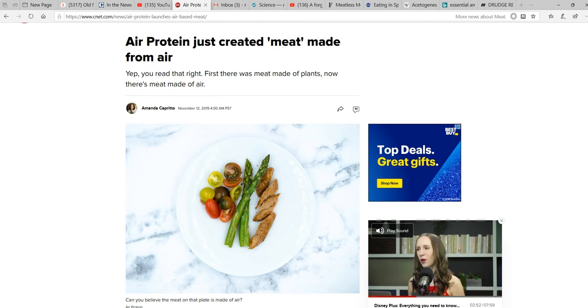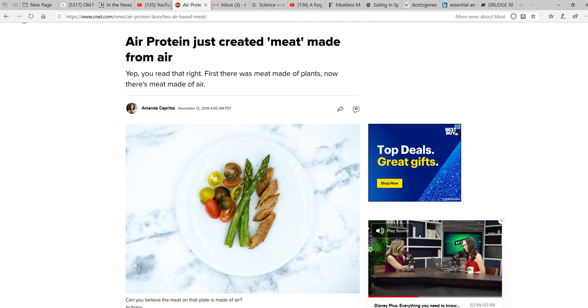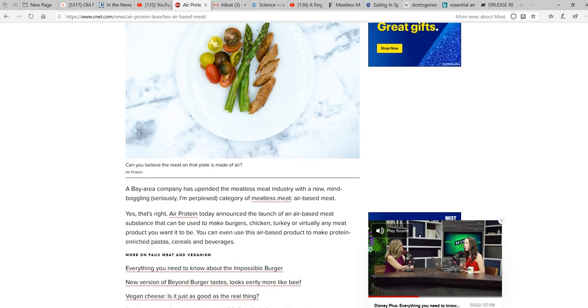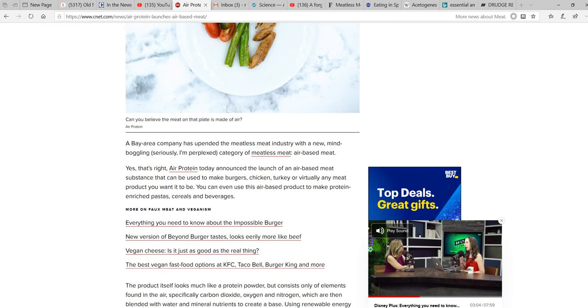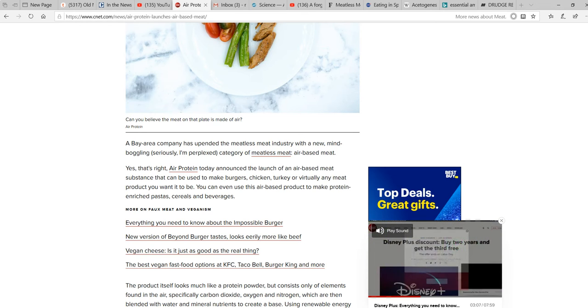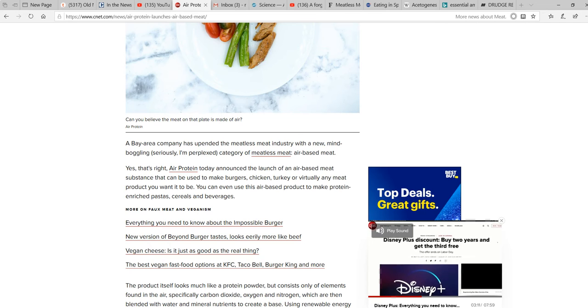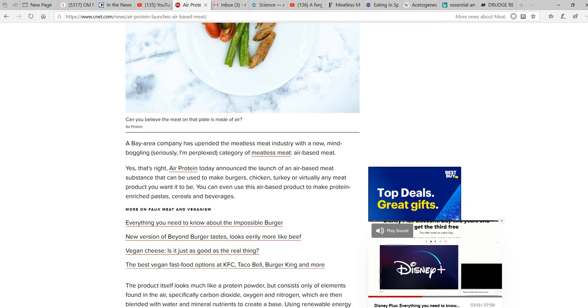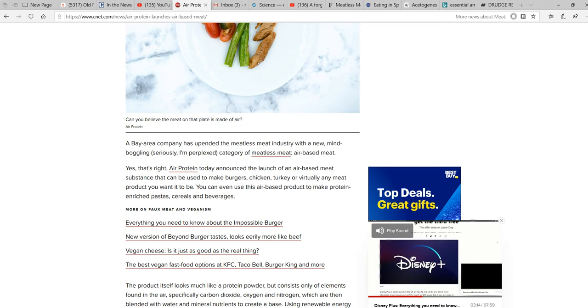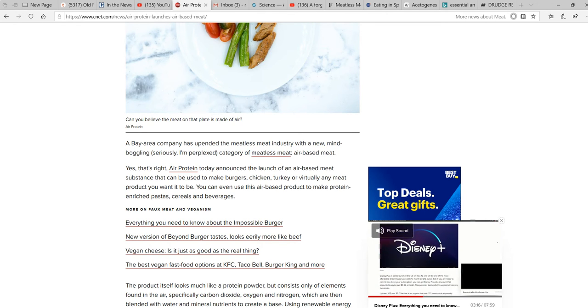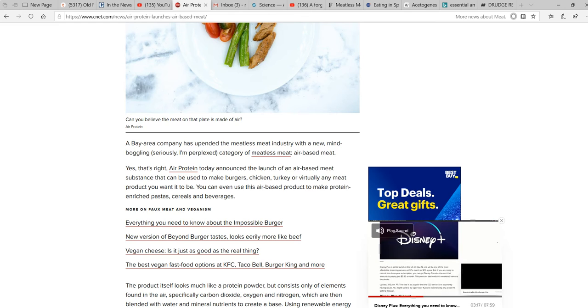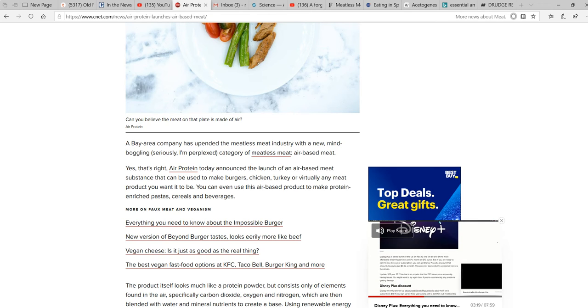A company called Air Protein claims that they can make meat from air. Now, the Bay Area company is up into the meatless meat industry with a new, mind-boggling, seriously, I'm perplexed category of meatless meat, air-based meat.